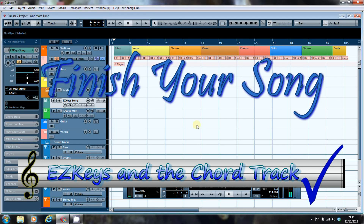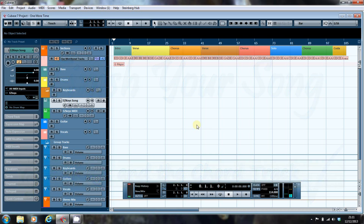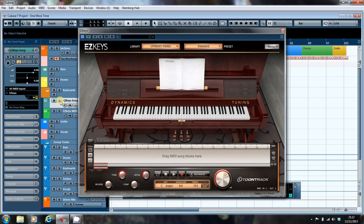Hi, this is Paul from FinishYourSong.com and this is the third in a series of videos looking at uses of the chord track in Cubase. And look who's got a new toy. Easy Keys.